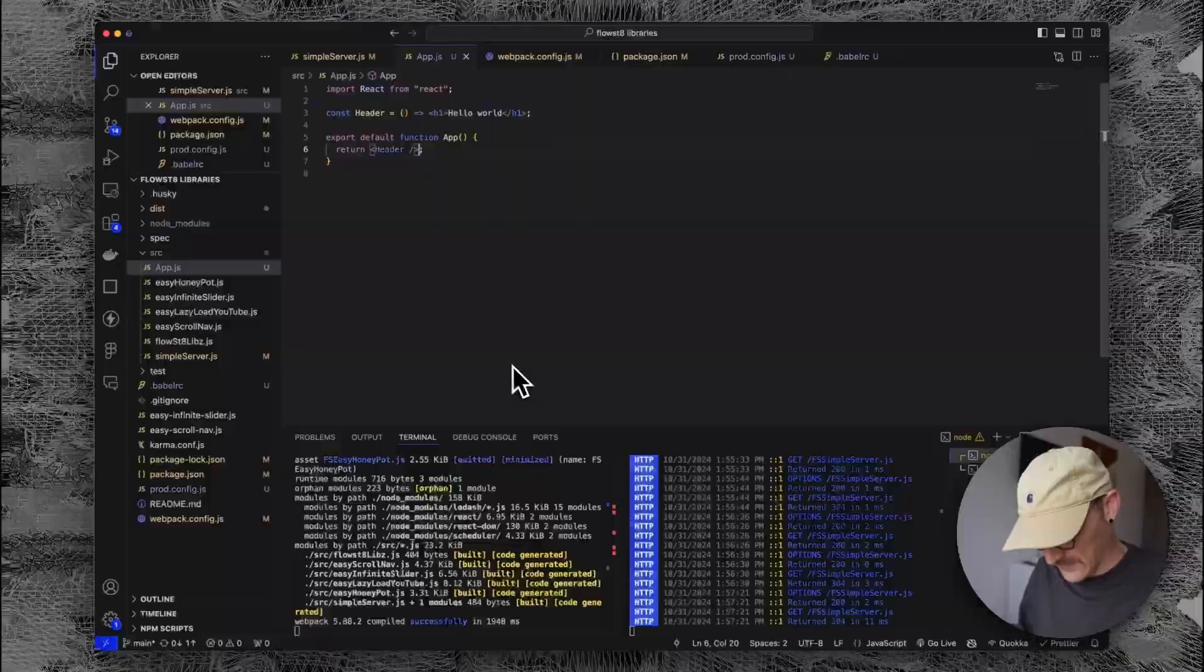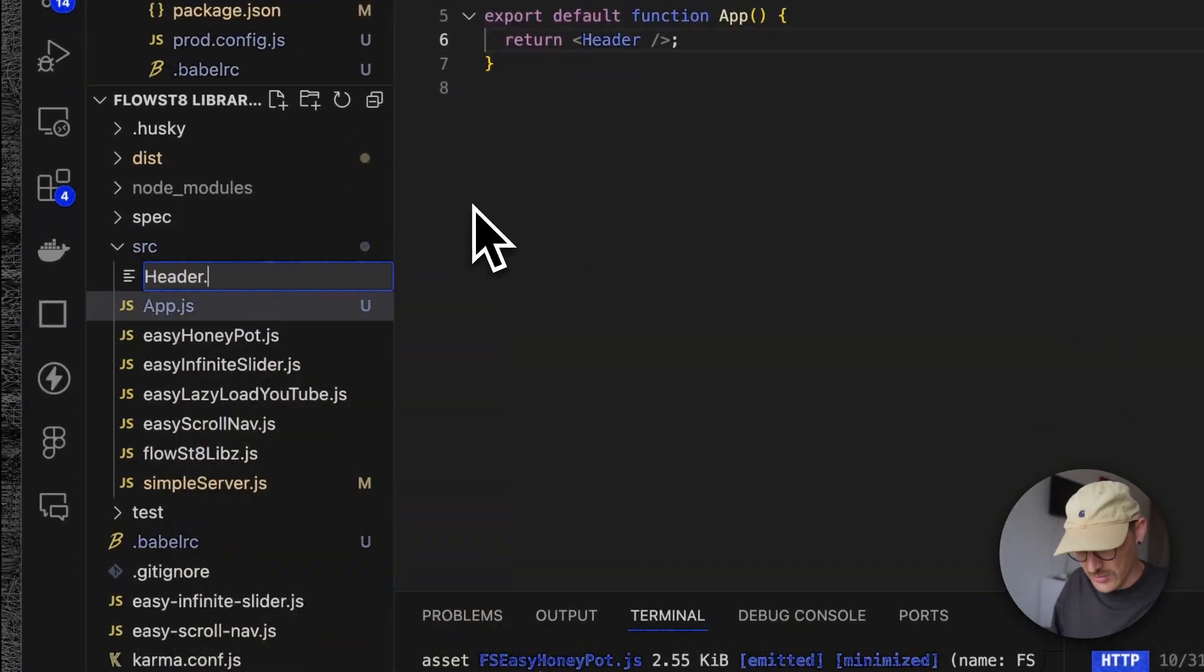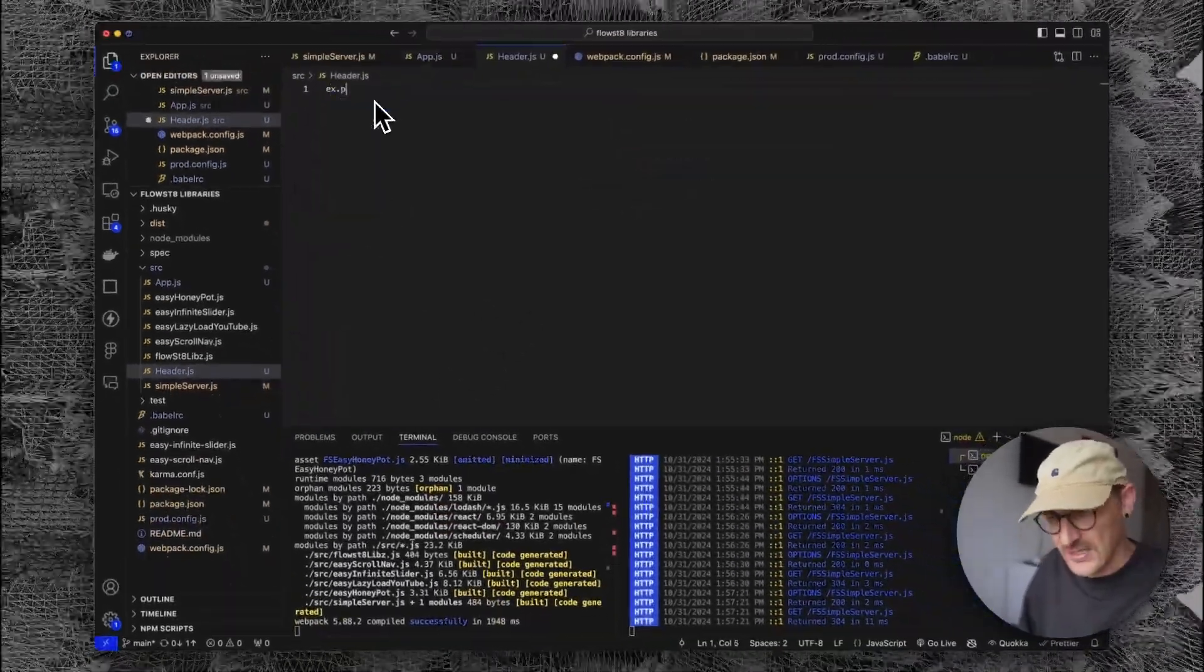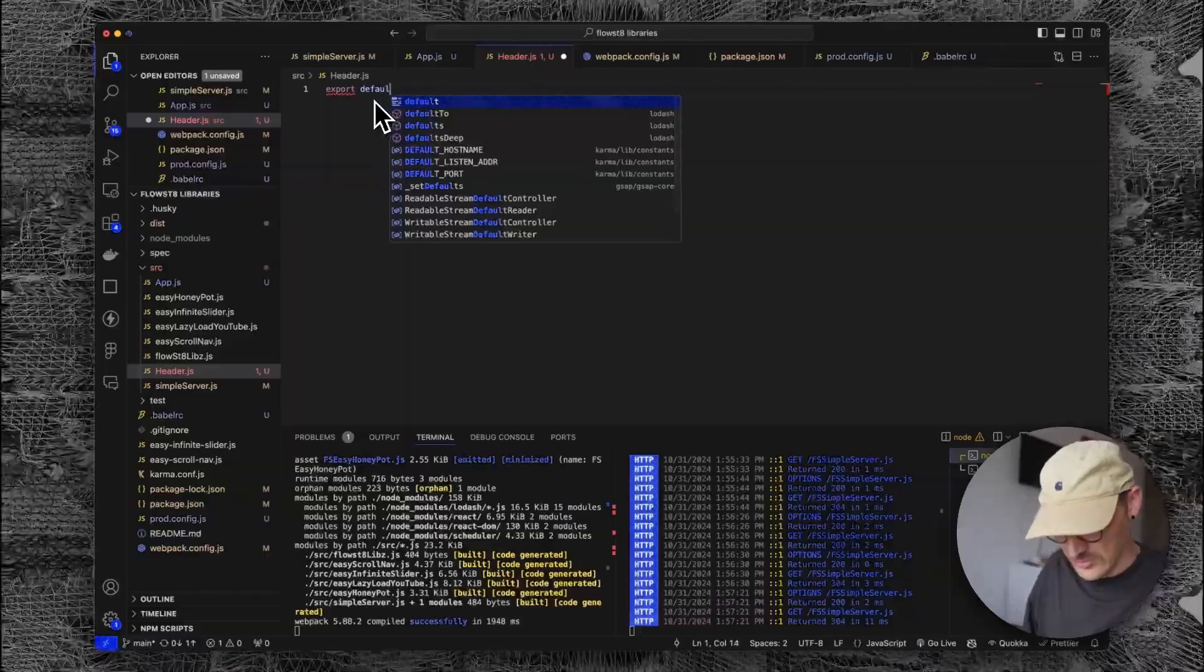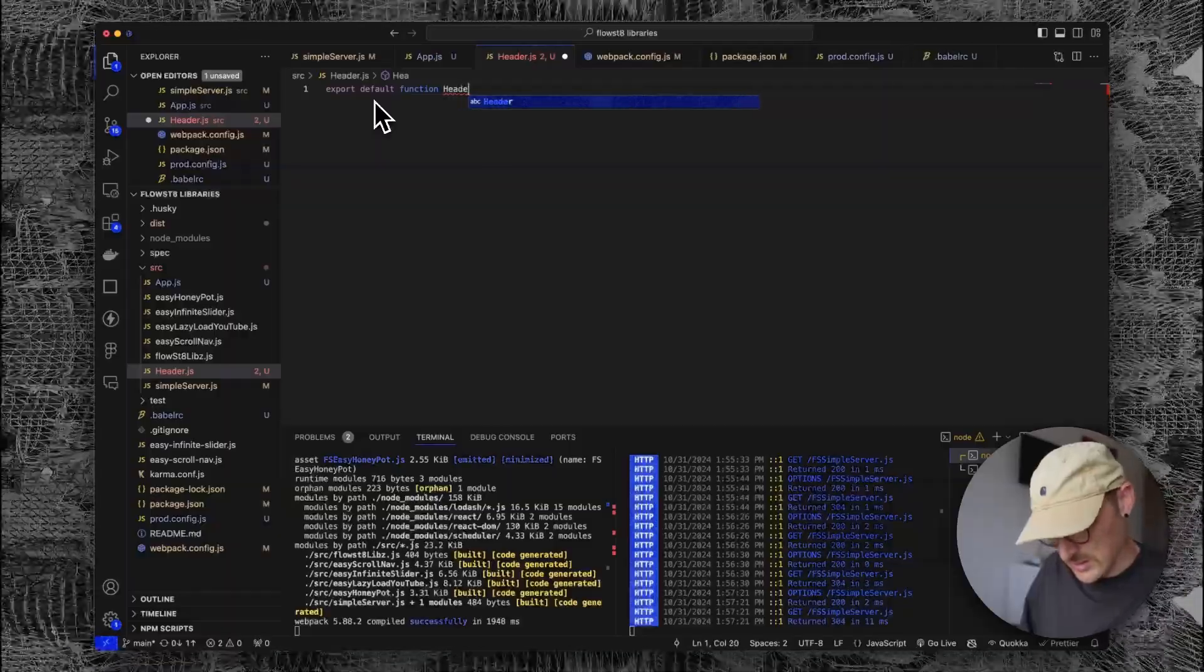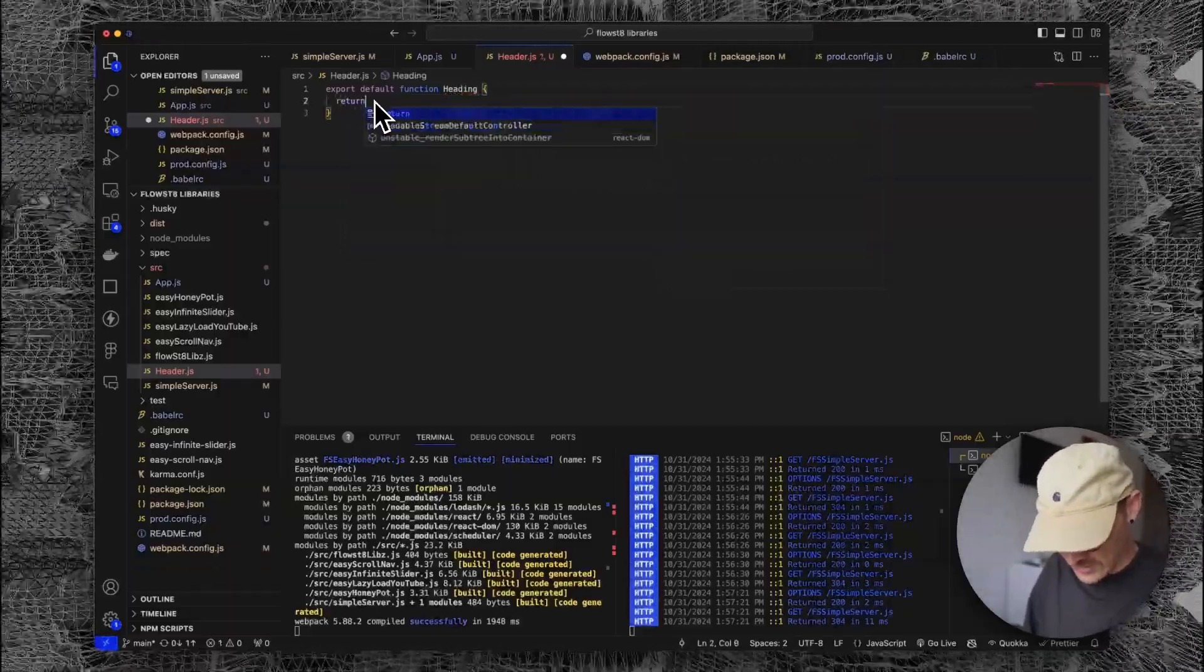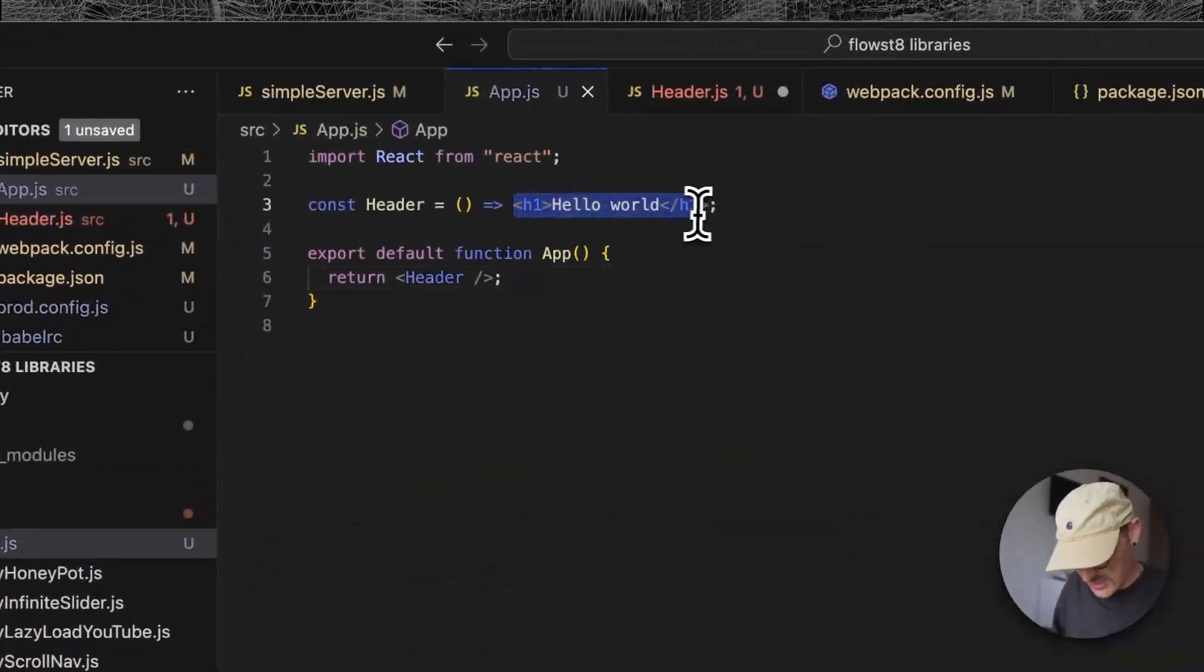Const heading, or header rather - we can do functions like this and just return that JSX. Same thing. Just to really drive that point home. Let's go through these basics. We go export default function heading, return, and let's go back.